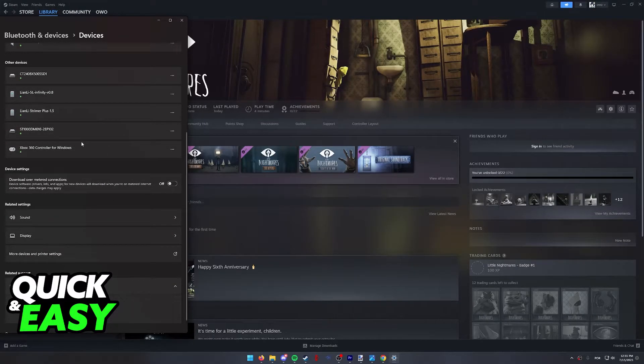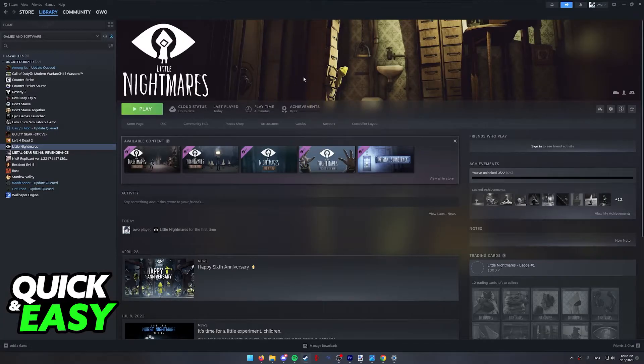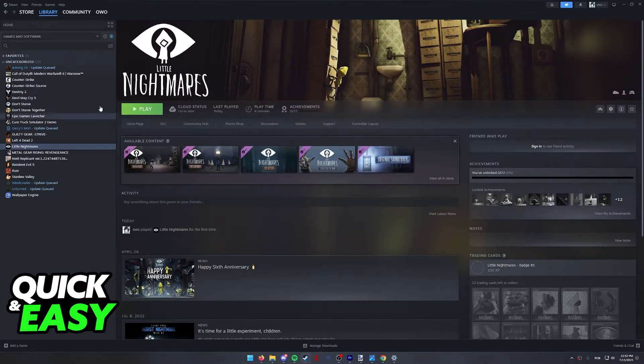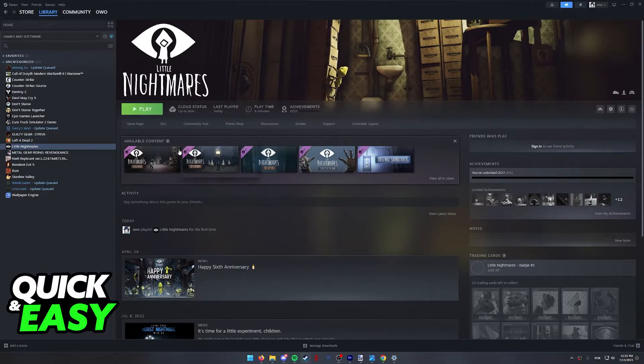So as you can see, my Xbox 360 controller is properly detected by Windows over here. With this step out of the way, select LEGO Batman any game from your library. I don't actually own LEGO Batman at the moment, so I'm just gonna select Little Nightmares as an example.